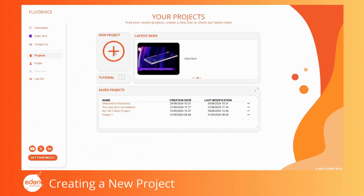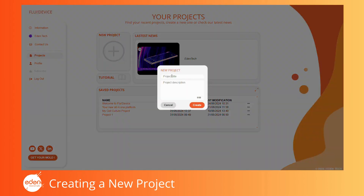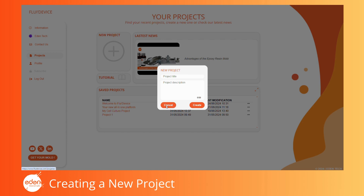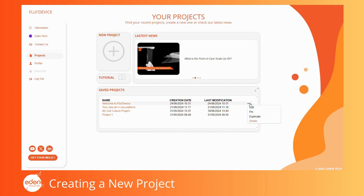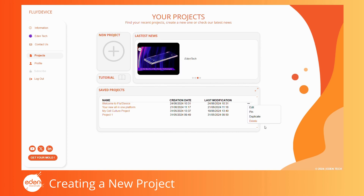Click the plus to start a new project. Give your project a name and optionally a description. After creation, all your projects will appear in the project list with their name, description, creation date, and last save date. You can edit the project name and description by clicking the option button. You can also duplicate or delete a project this way.